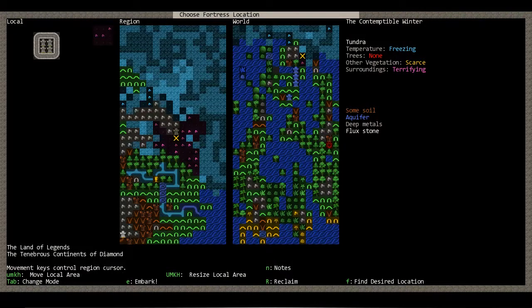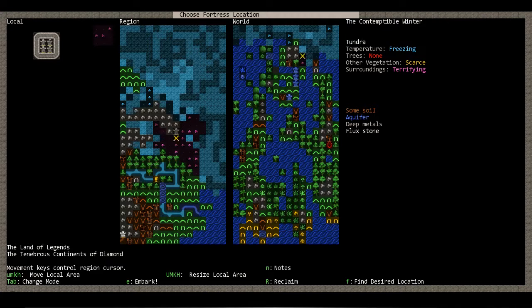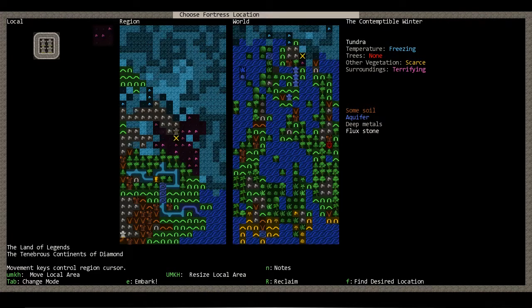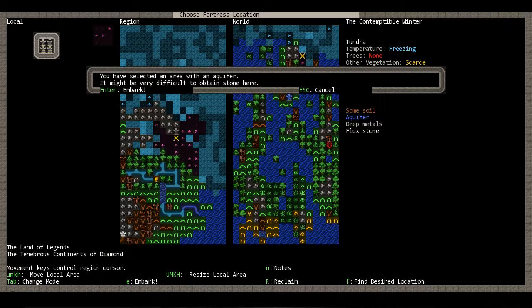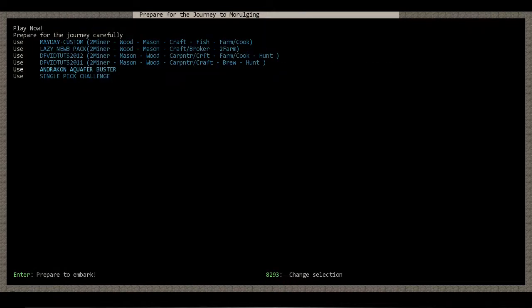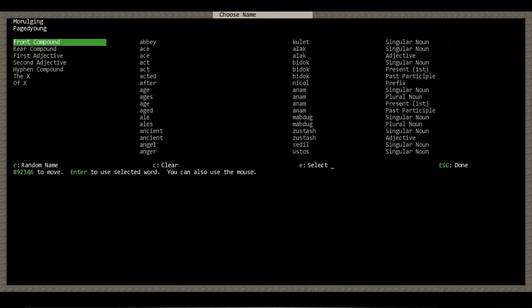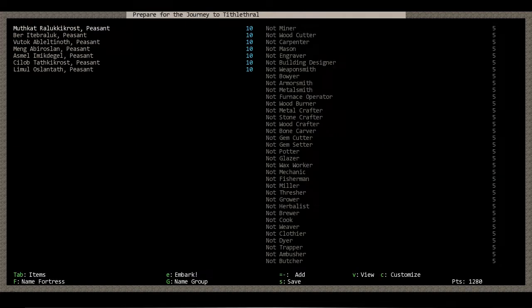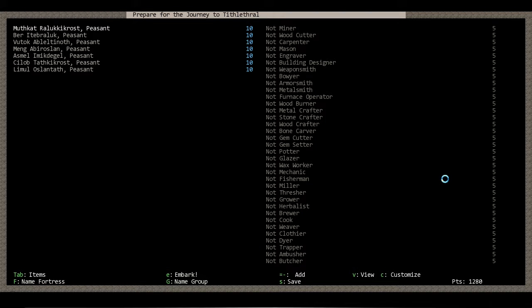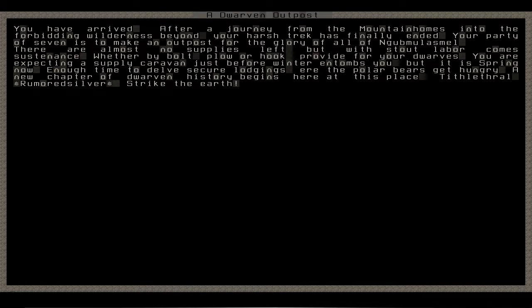Hey peeps, it's Andricon. I'm here about to embark on another terrifying tundra and we'll see how horribly this one goes. Probably just about the same. Single pick challenge, here we go. Don't really care, they're all gonna die anyway. Rumored silver, good enough. I doubt we'll find silver though. Poor guys.